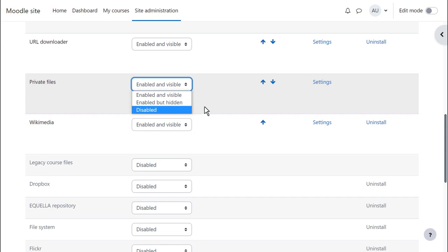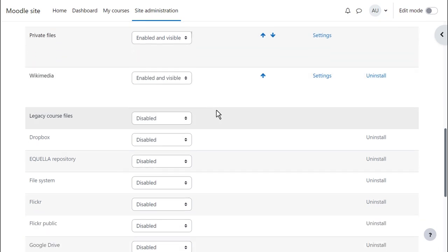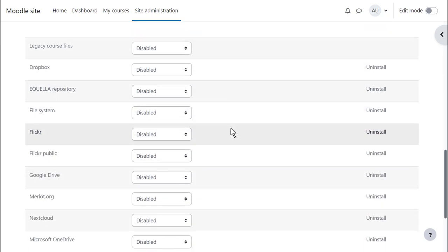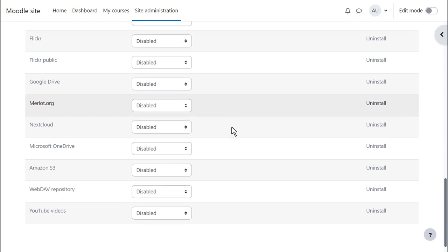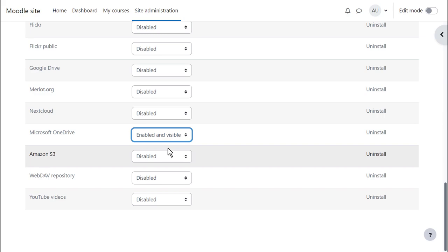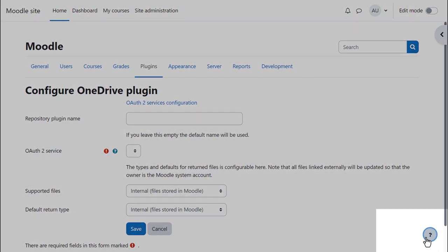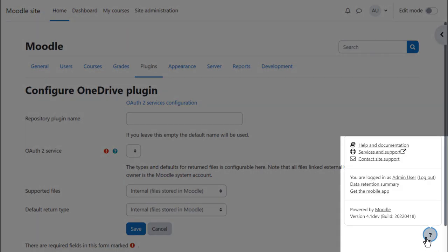If we scroll down past the enabled repositories we see external repositories such as Dropbox, Google Drive, Nextcloud and Microsoft OneDrive. When you enable these you then have to configure them. Click the question mark icon bottom right to access any documentation.